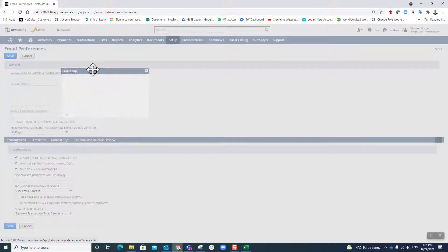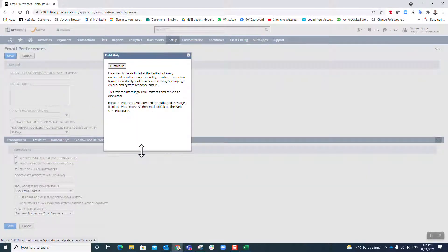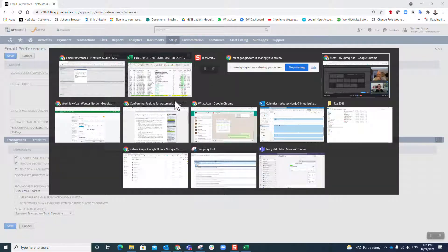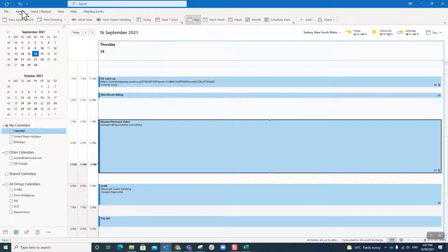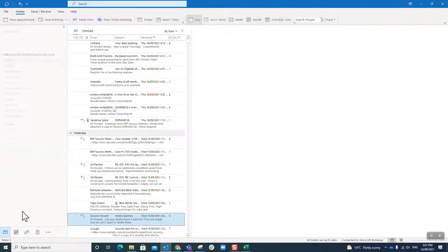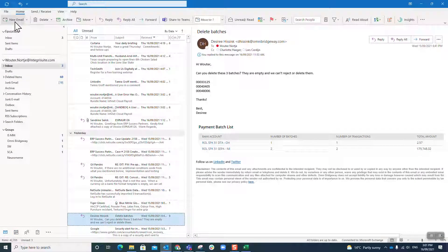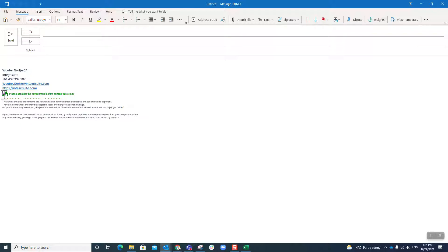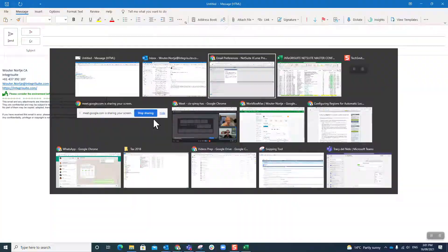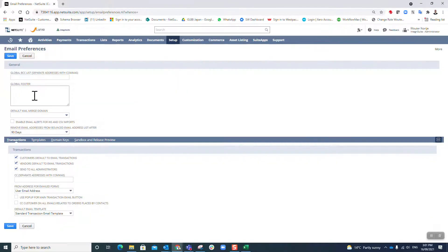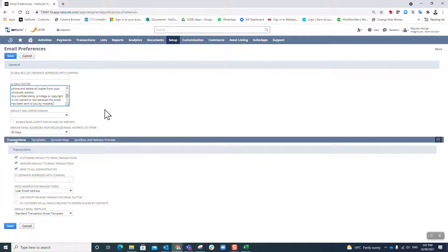For the global footer, do you have a standard message at the bottom of your emails? I do, so I'm quickly going to go to my email and do a new email, and I'm just going to copy this entire thing. That's now going to be my global footer for all my emails.